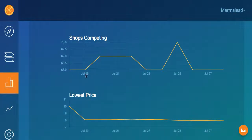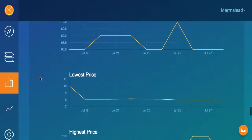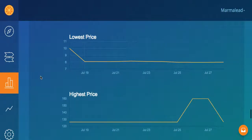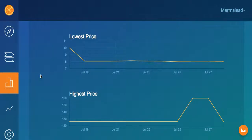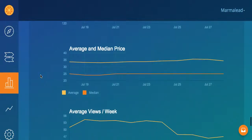Shops competing — this is a great indication of shops entering this market or leaving this market. Lowest price and highest price: how are those moving around?